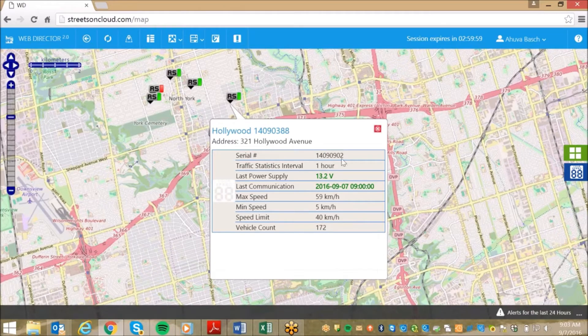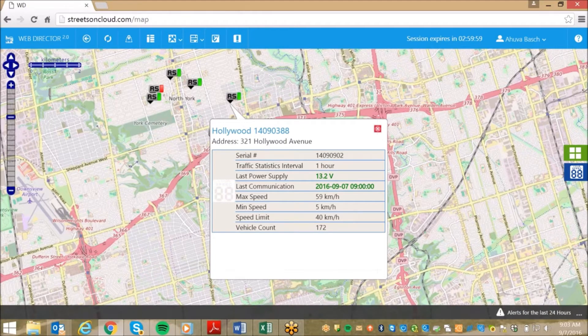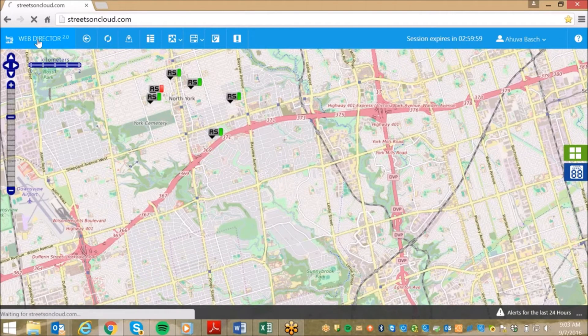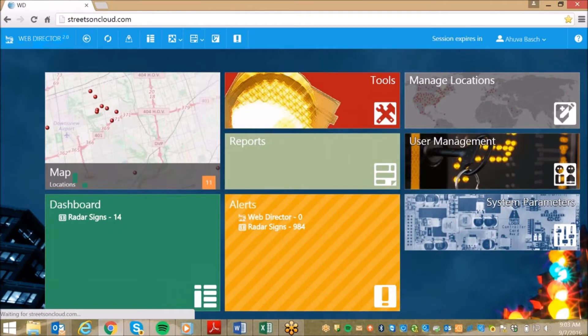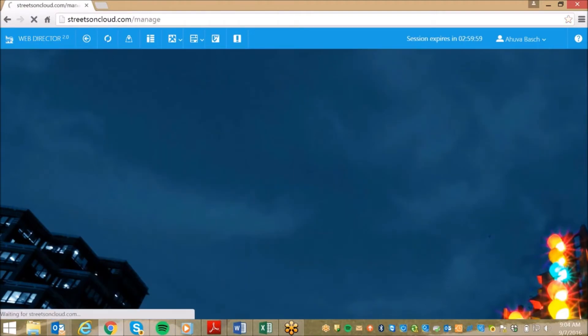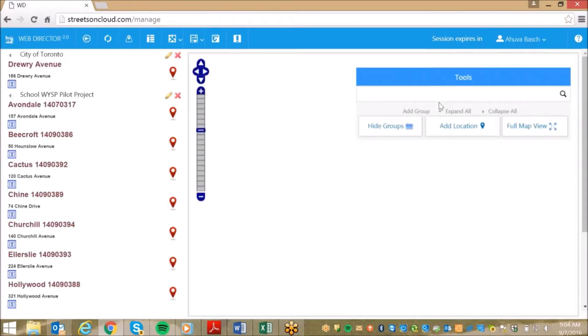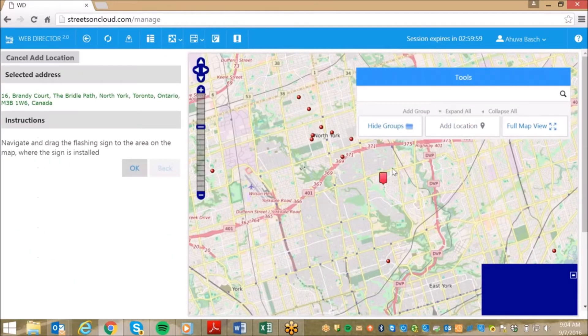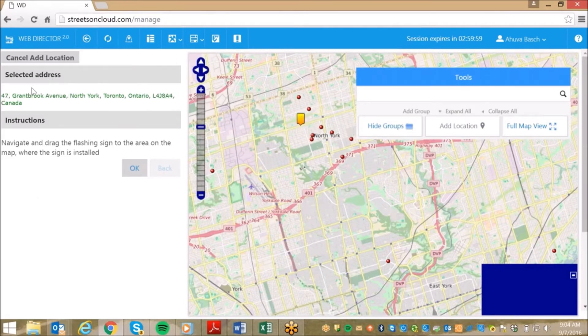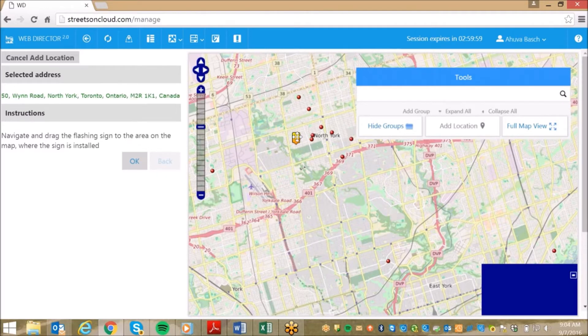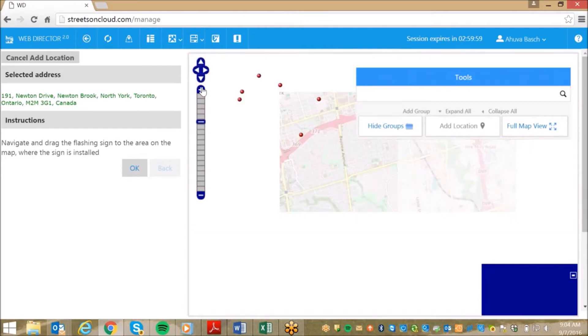address, battery level, and brief breakdown of the traffic behavior around that sign. The second feature is the simplicity of adding additional products to the cloud. If you click on Manage Locations and then Add Location, you simply need to click on the flashing icon and drag it to the desired location on the map. If you look on the left side of the screen, the address changes automatically as you move the icon to ensure you drop off the sign at the correct location.